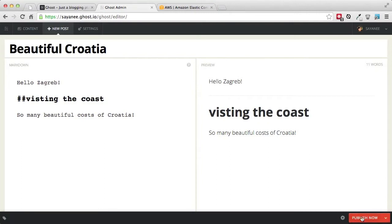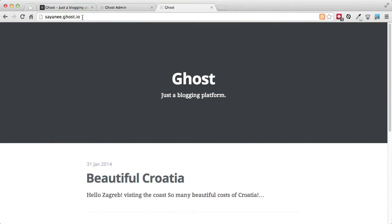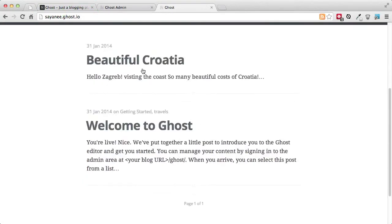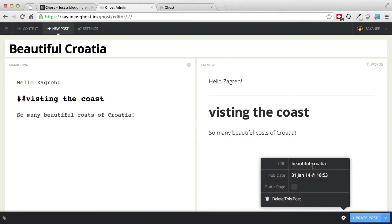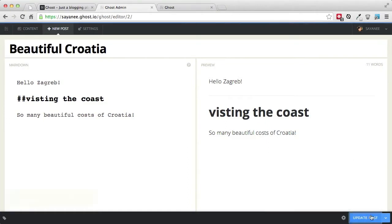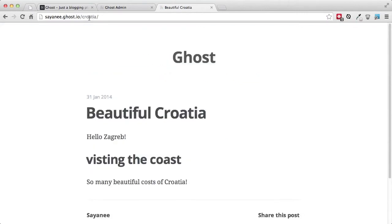I'll click Publish — you'll see it becomes a red button but we have to click it one more time. When I go ahead and visit the blog URL, which is the blog name dot ghost.io, you will see the second post we just created. Under the post settings at the bottom you can also change the URL — so instead of a long URL I just want it to be 'croatia' and update the post. Now the permalink will go to slash croatia.